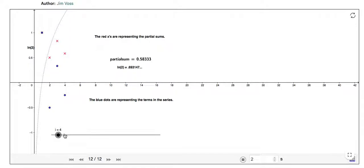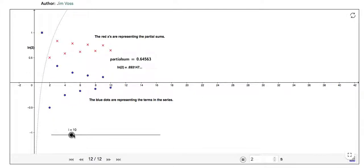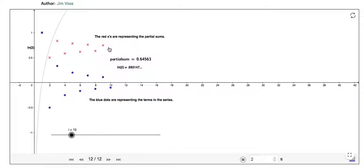And then we can map the next point to be 1 fifth, minus 1 sixth, 1 seventh, minus 1 eighth, 1 ninth, minus 1 tenth. So we can see that as we are adding and subtracting, it's kind of bouncing back and forth, and it seems to be narrowing into this zone.